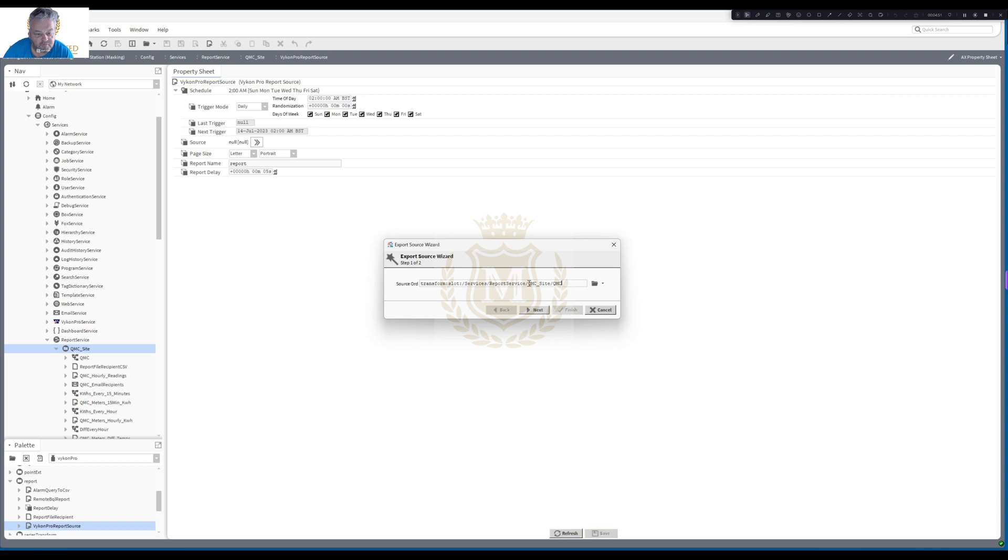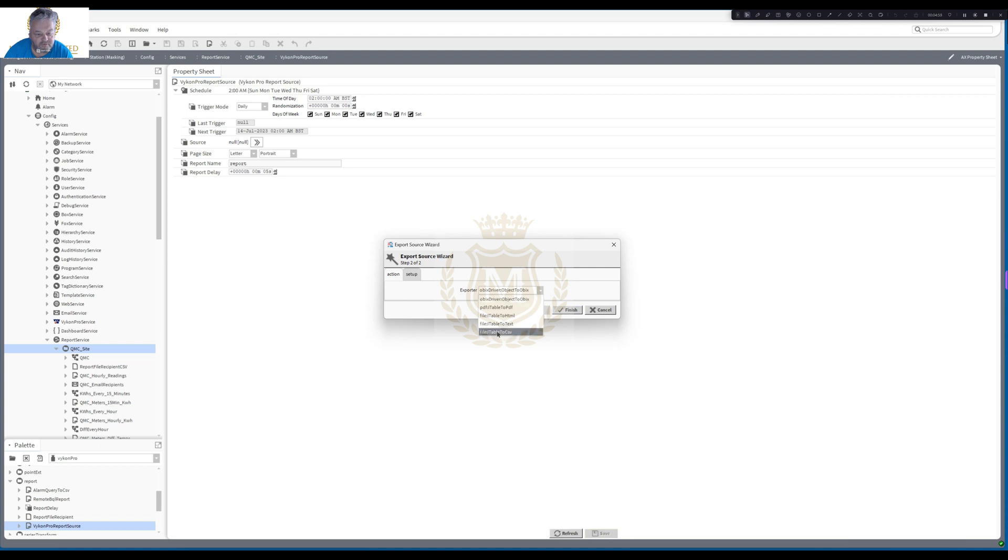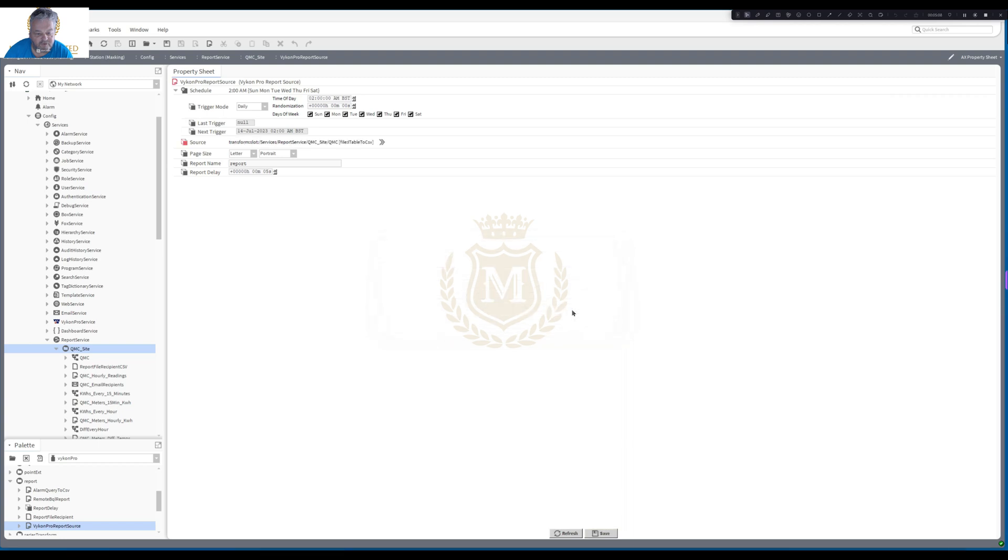And then I will go to this and then in here I will then put transform, colon, and then I'll paste what I've put in there. Slot services, report service, QMC. Next. And then I'm going to select that I want it from a table to CSV. And I'm going to go finish. We can look at setup. That's just doing nothing there really. And then we go to finish.